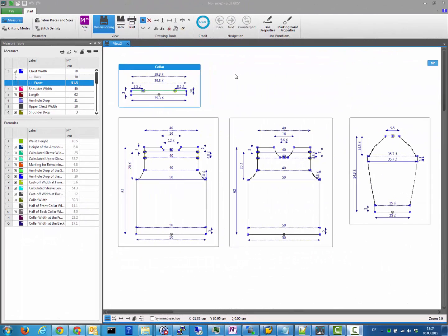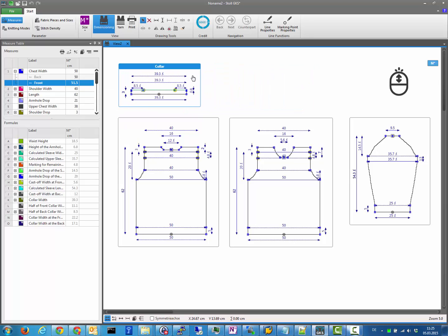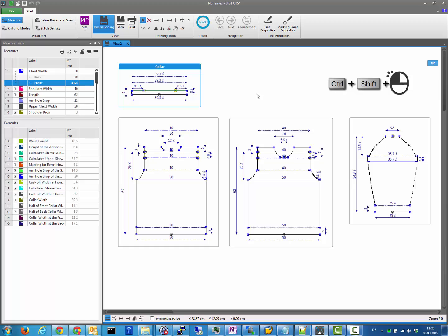A knitting piece can be moved around just like an ordinary window — grab it on its header and drag it with the left mouse button. For convenience, you can also drag the knitting piece from inside the frame using the middle mouse button, or CTRL+SHIFT and left mouse button if your mouse doesn't support a middle mouse button.